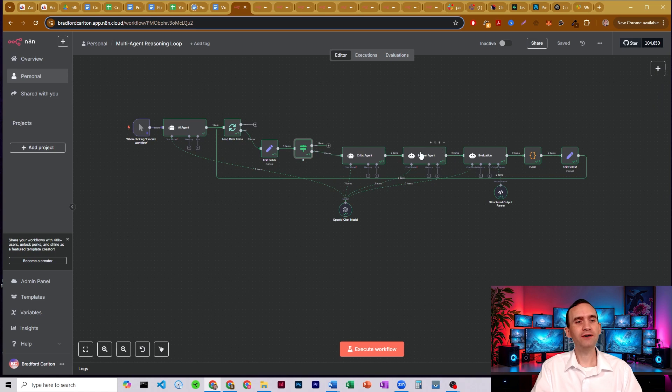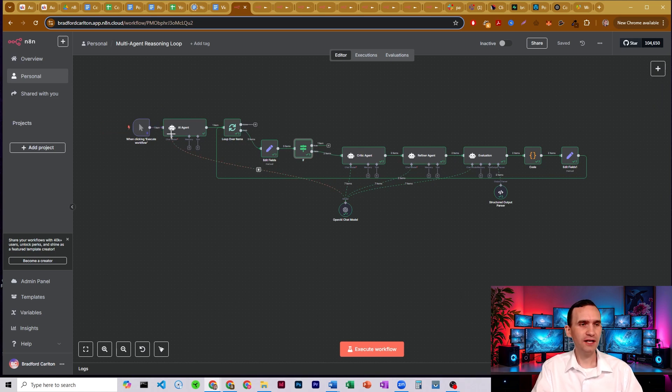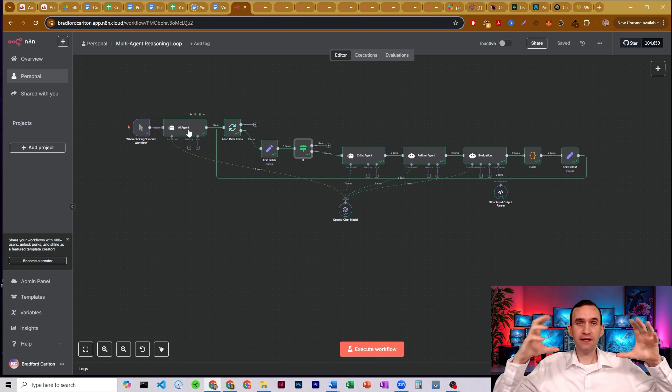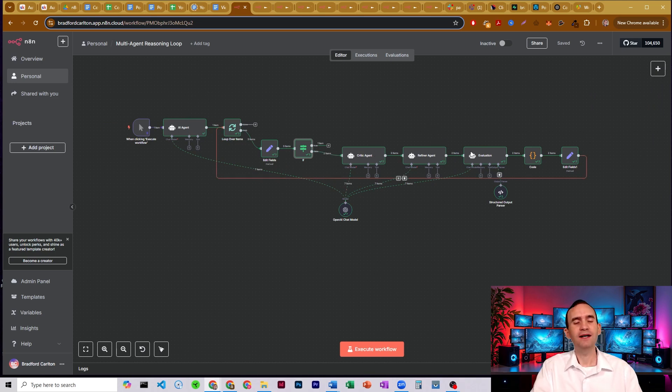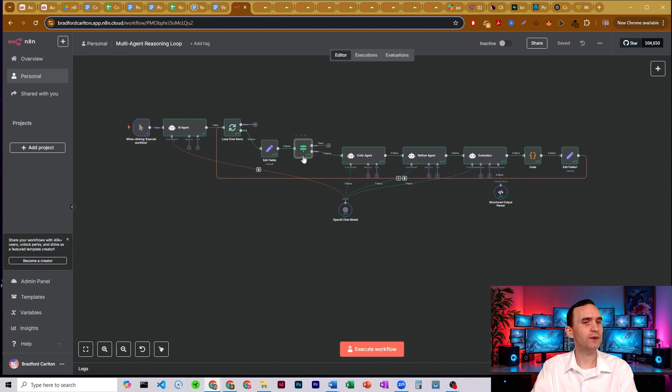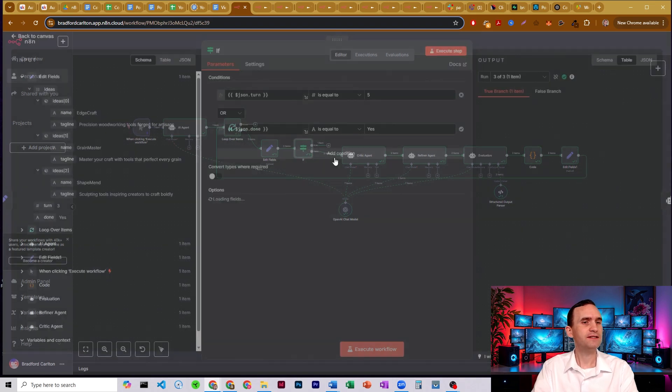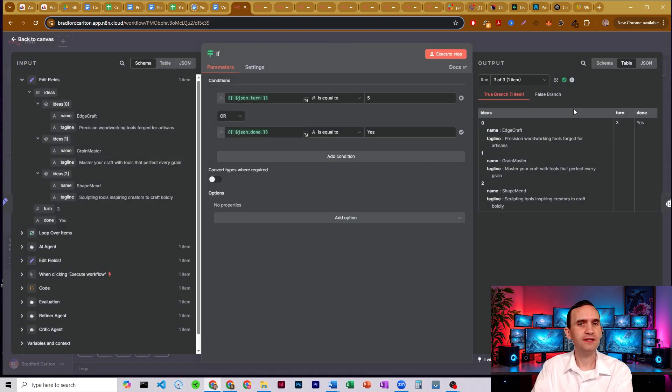In which case, the refiner agent then acts as like our original input agent that came up with our first set of information that then gets critiqued, and then it gets refined again, and then it goes through another set of evaluation. In this case, it went through twice. So let's see what it came up with this time.